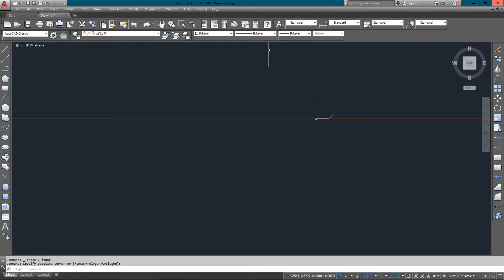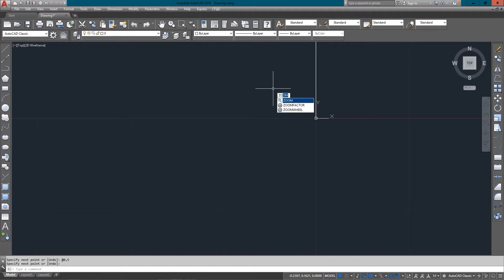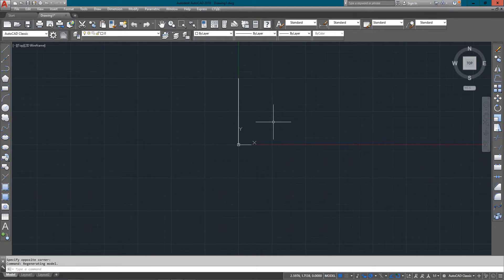Hello and welcome to mycadsight.com. This tutorial is going to look at the array command, specifically the polar option and the path option. I've already done the rectangular option in another tutorial. So I'm going to start with a line, just drawing it from 0,0 to 0,5. You'll see that I've got a nice line going here. Just need to zoom in on it and start the array command — AR.